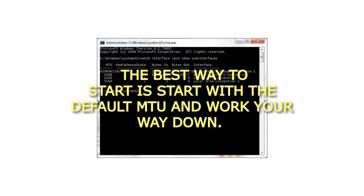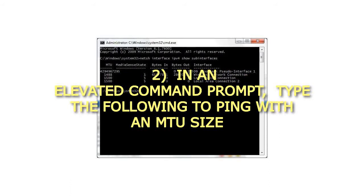The best way to start is start with the default MTU and work your way down. In an elevated command prompt, type the following to ping with an MTU size.